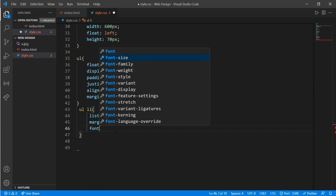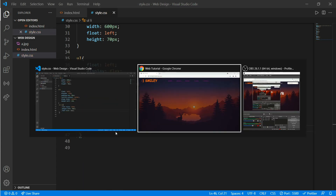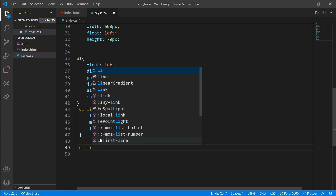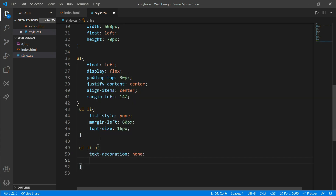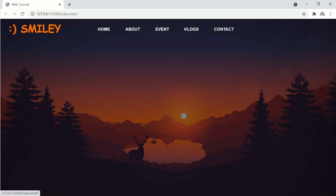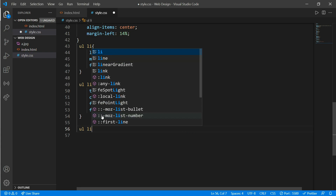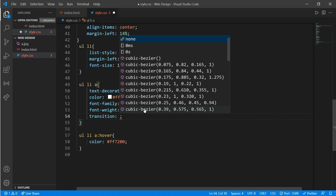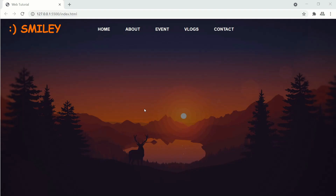On the ordered list, list-style would be none, margin-left would be 60 pixels, and font-size of 16 pixels. Here is our menu. On the anchor tag, text-decoration would be none, color white, font-family Arial, and font-weight bold. Now we'll add a hover effect — on list anchor tag hover, add a color and a transition of 0.3s.